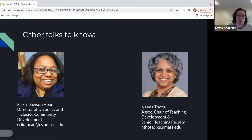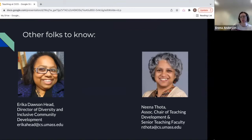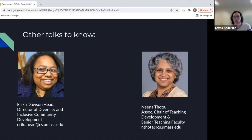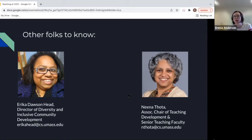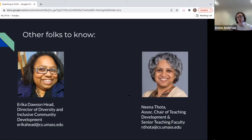Two other people you should know: Nina Thoda, who teaches the CS 879 course half the time and is also the associate chair of teaching development and a senior teaching faculty with a PhD in computer science education. And Erica Tawson Head, director of diversity and inclusive community development — Erica and I work closely together on issues of inclusivity. She does a lot of work in the community beyond the classroom and is happy to talk to students about inclusion issues.